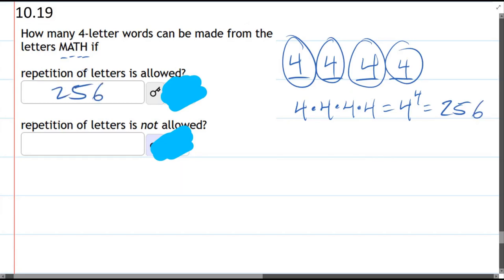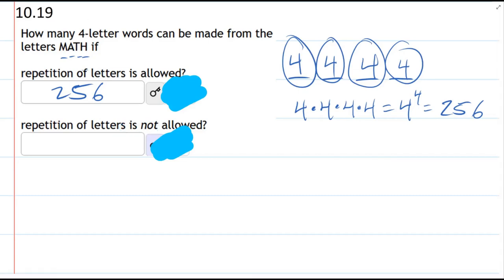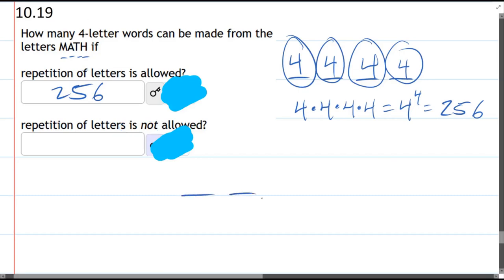The second part: repetition is not allowed. There's going to be less options because, for example, you couldn't go M-M-M-M. We're going to do this in a very similar way. First letter, you do have four choices—you can use any of the M, A, T, or H letters.